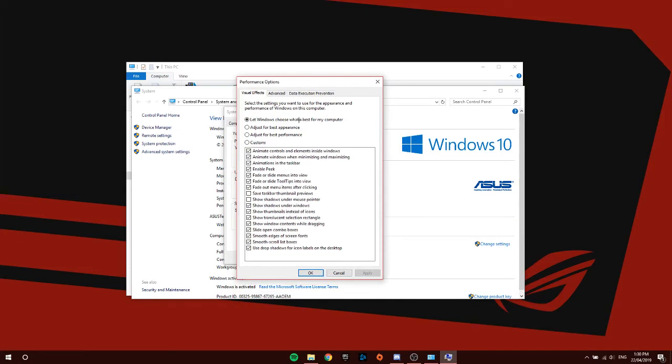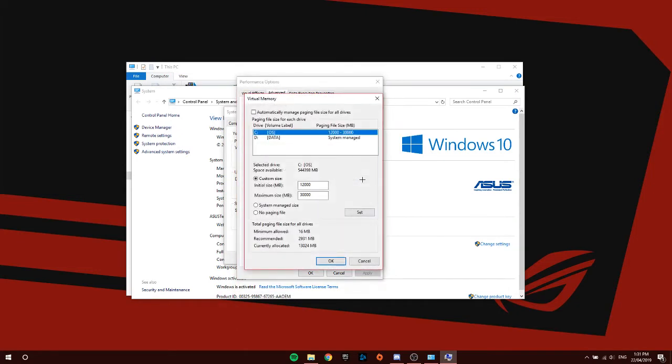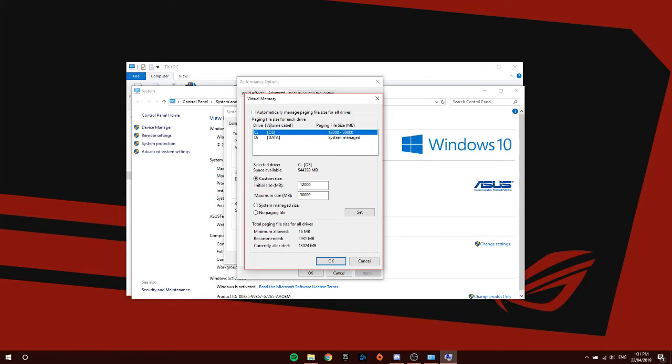Over here, I want you guys to click Advanced, and from here click Change. Once this is done, I want you guys to copy exactly what I have here. Untick the automatically manage paging file size for all drives. Click the drive where you have Fortnite stored. In my case, I have Fortnite on the C drive, but sometimes people have it on the D drive.